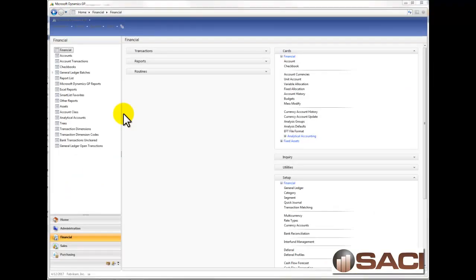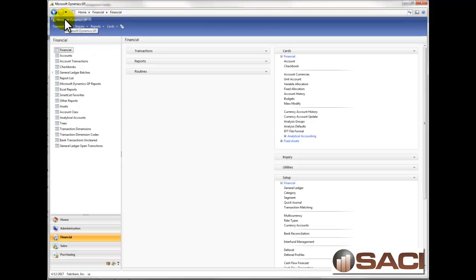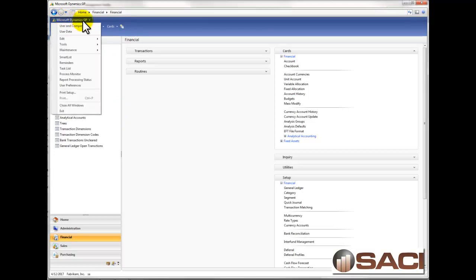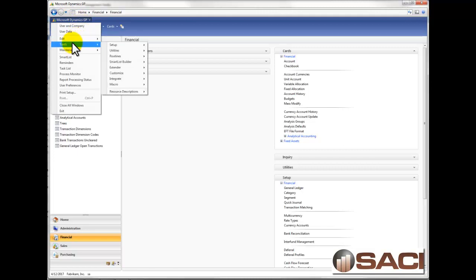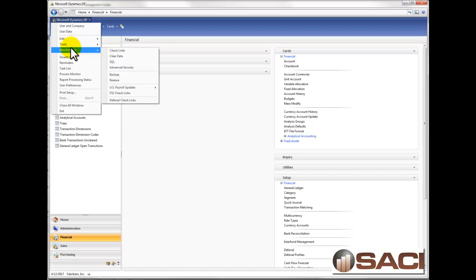So now I'm going to backup directly in Microsoft Dynamics GP. You need to be logged in on the server. Then we'll click Microsoft Dynamics GP on the top, and you should be logged in as SA as well into GP. We're going to choose Maintenance from our dropdown list and Backup.